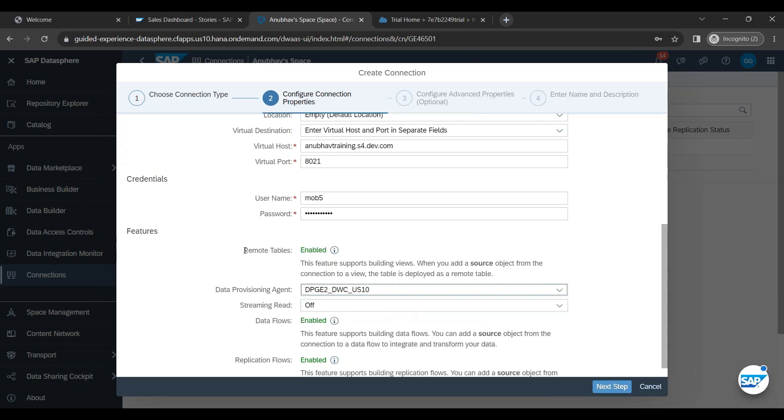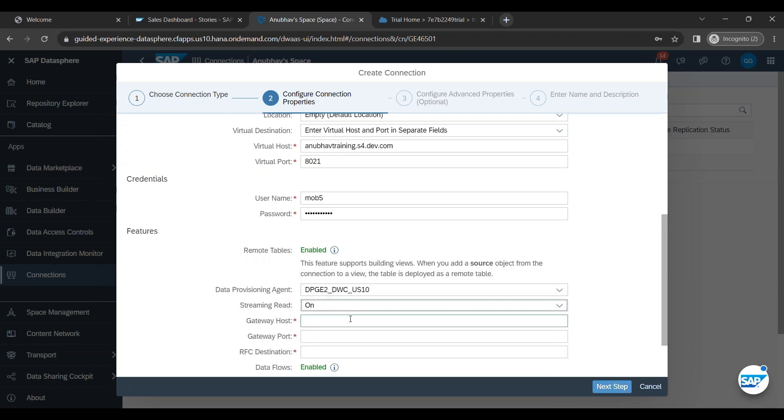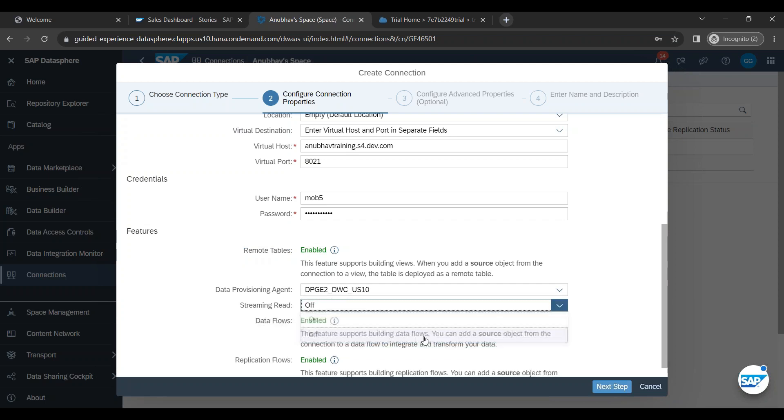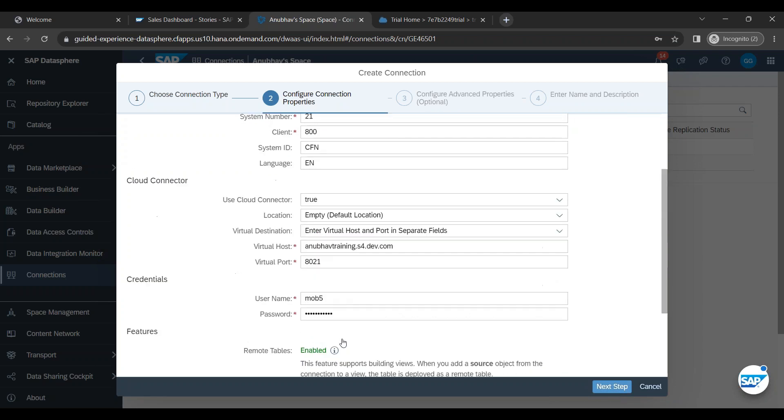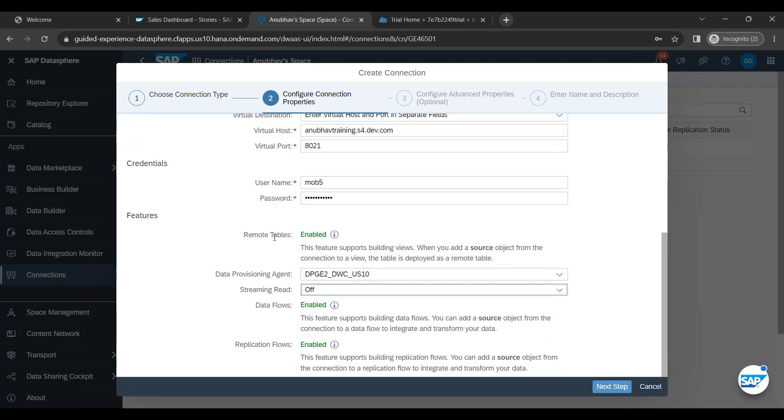The moment you do, you see remote table option also becomes enabled. So it is important to have remote table replication possible with a DP agent. We also say streaming is on. If you want to stream the data, you can put that, else we can switch off. So what are the capabilities this connection will offer you? It offers you to do remote table connection, data flow connection, and replication flow connection. All three it will offer, which means all the capabilities which I want to demonstrate to you with a connection with BW system are possible.